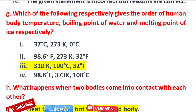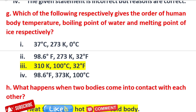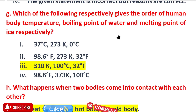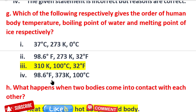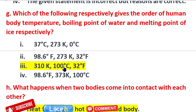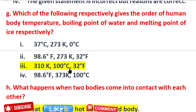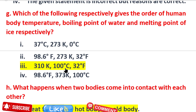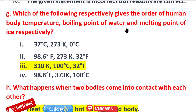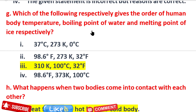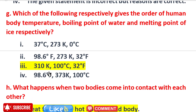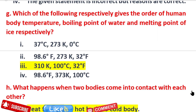Which of the following respectively gives the order of human body temperature, boiling point of water, and melting point of ice? The boiling point of water is 100 degrees centigrade. The answer is: 32 degrees melting point of ice, 100 degrees centigrade boiling point of water, human body temperature 310 Kelvin.